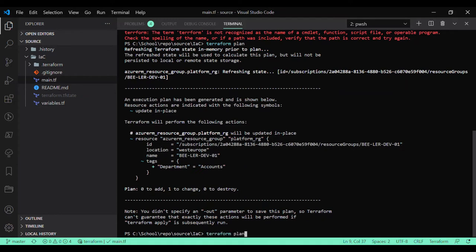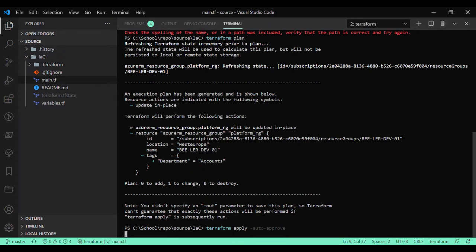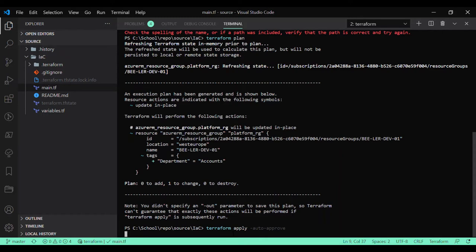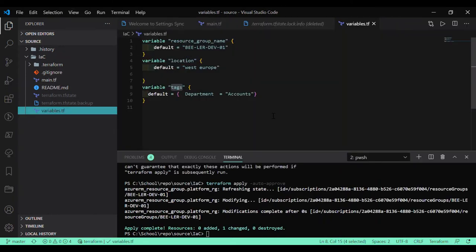Let's run the terraform apply command. This is about the variables. You can consider the variable as a global variable. If you are a .NET programmer, you can think like a variable.